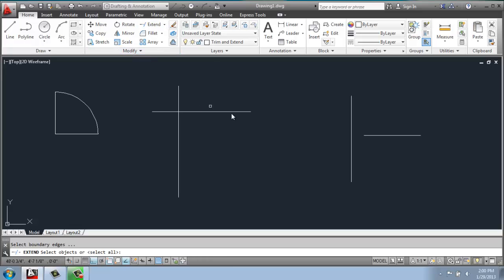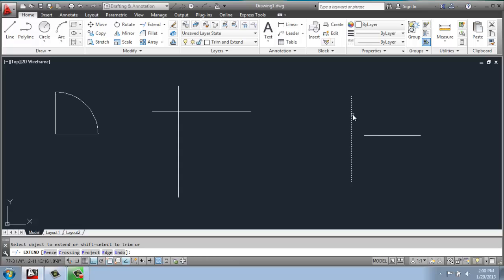and what we're going to do is select the object we want to extend to, hit enter, and then select the object that we want to extend.